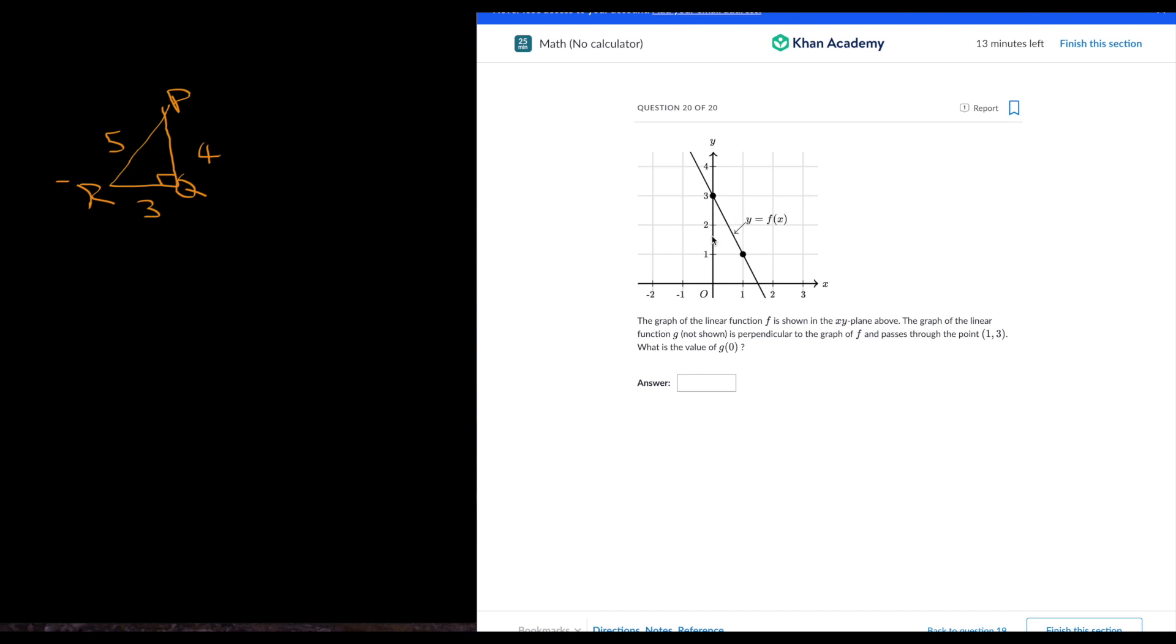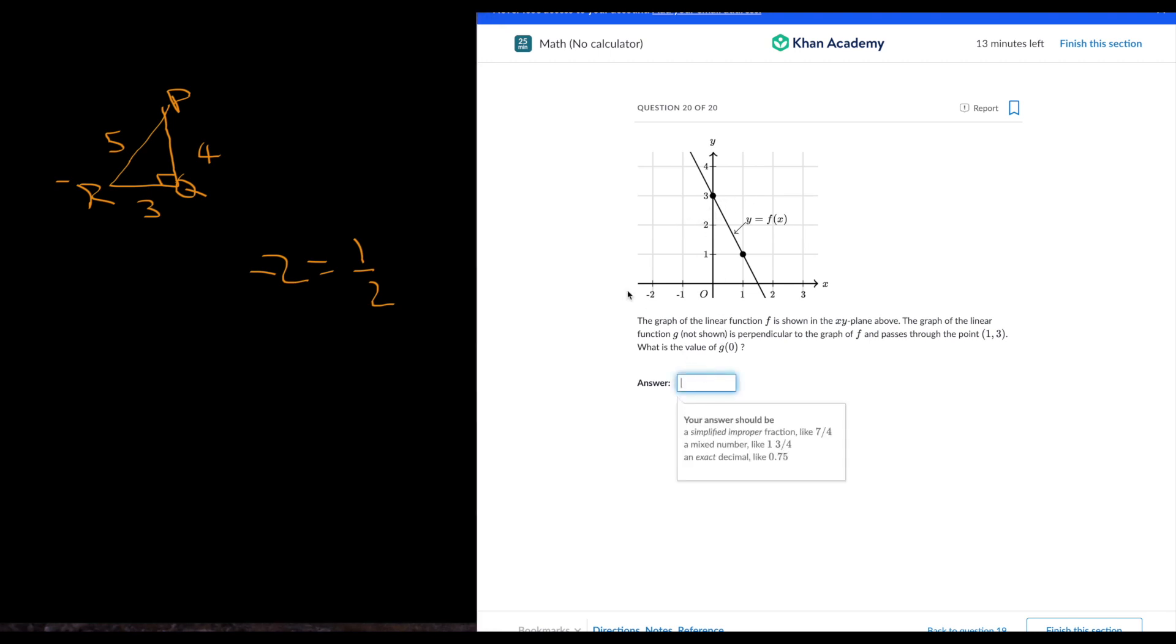And the last question passes through. Okay, so perpendicular. So this is negative 2, the slope is negative 2. Perpendicular is the negative reciprocal, so it's 1 over 2. And 1 over 2 passes through, so it passes through right there. So it cuts it across like this, and it has a point right there. g of 0 is 2.5.